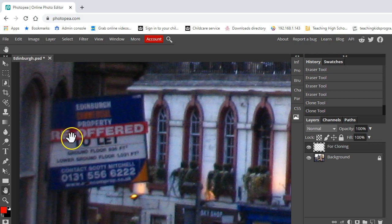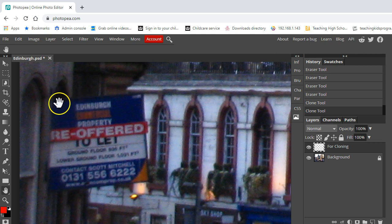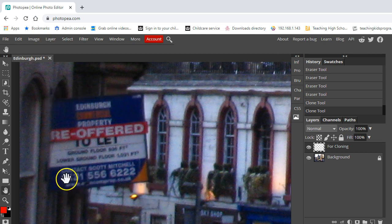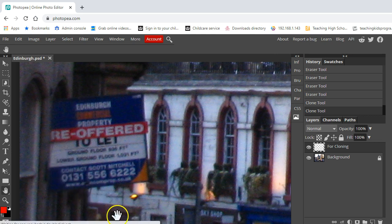So I've noticed another little eyesore in our Edinburgh file. We've got this rather nasty for sale sign and I'd like to take it out.